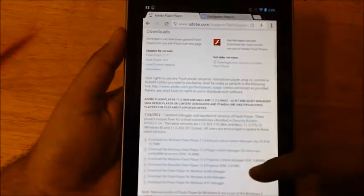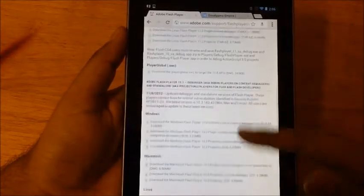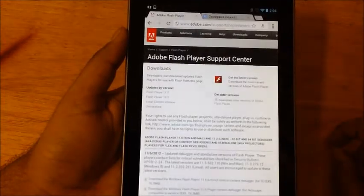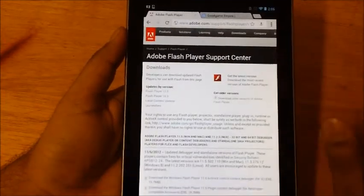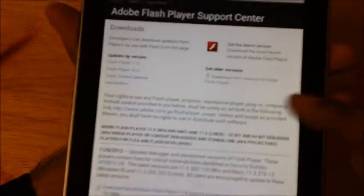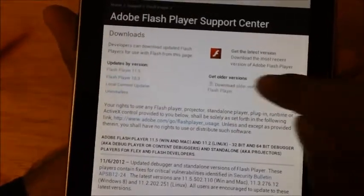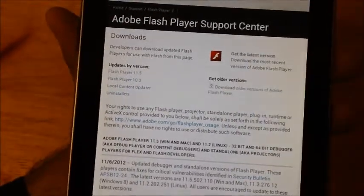We're on this page in which there are different versions of Flash - for Macintosh, for Linux, for Windows. We don't need any of that. Basically what we need is this - it should say "Get older versions." We'll just hit that because we need to see the older versions.